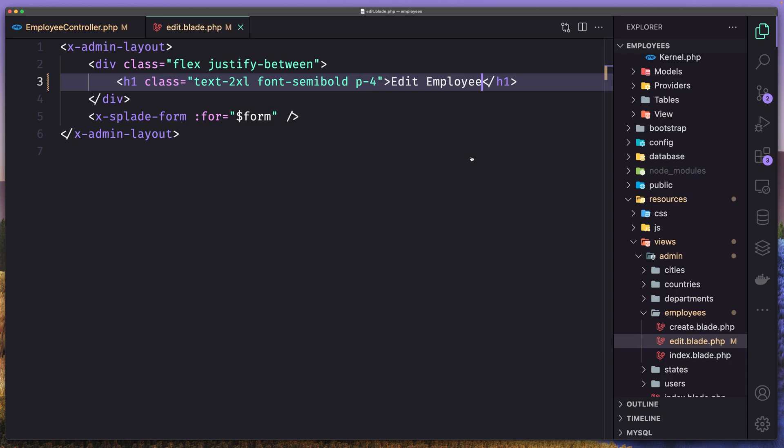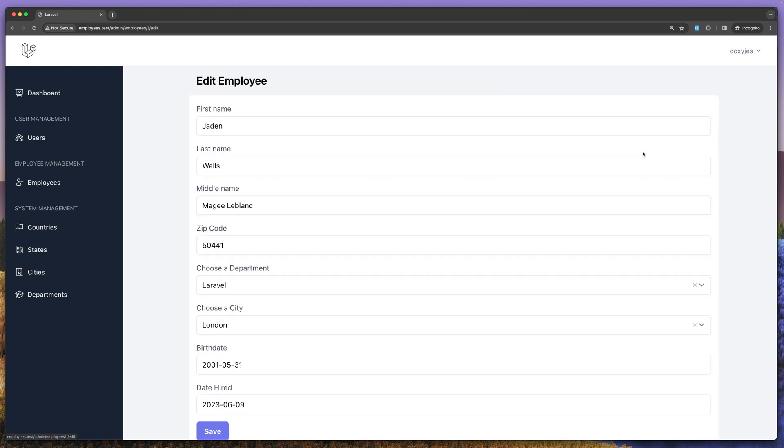And now let's open the browser. Refresh. If I click here, edit. Yeah, edit employee. And we have all the fields here.